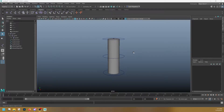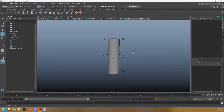Hello everyone, I hope you're doing well. Today we start rigging our characters. But before we get into rigging our character, I'd like to touch on the very basic principles of what rigging even is.